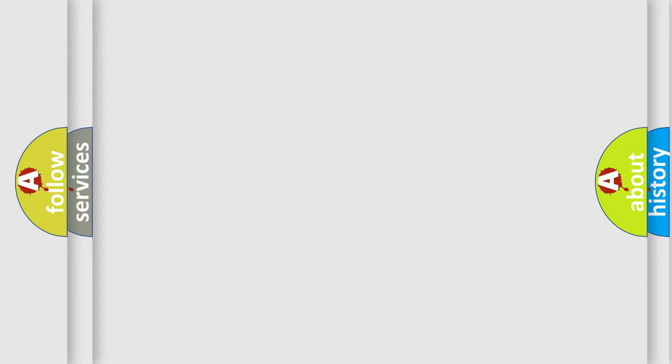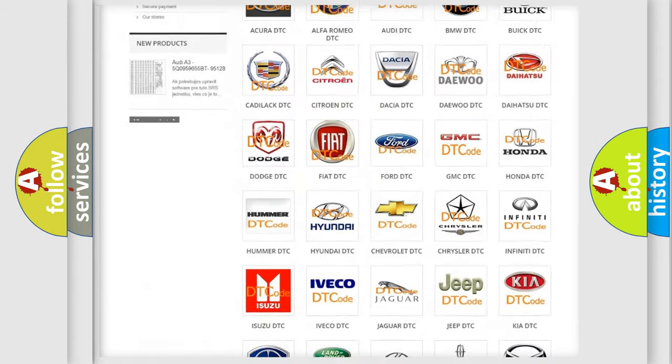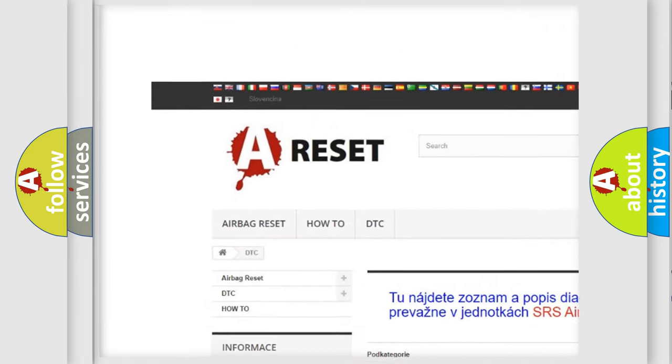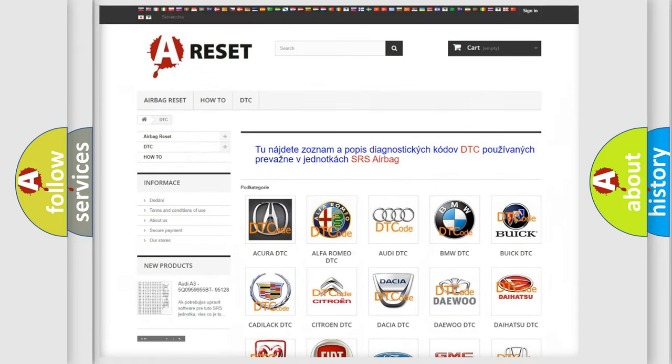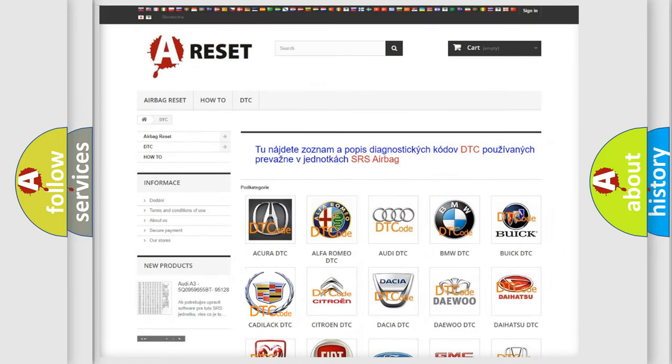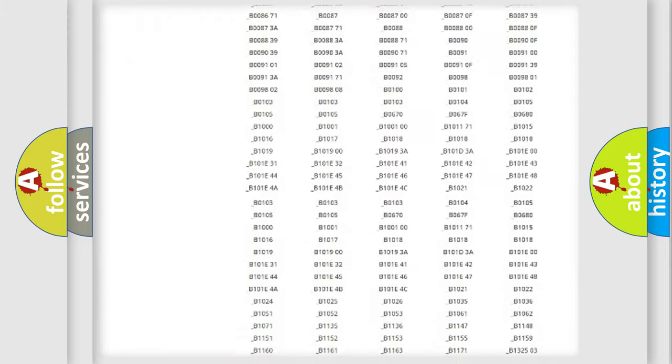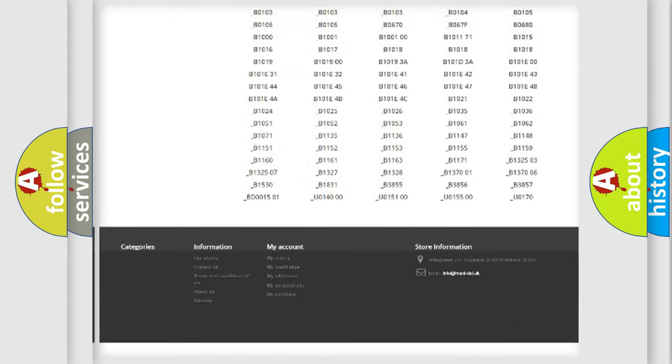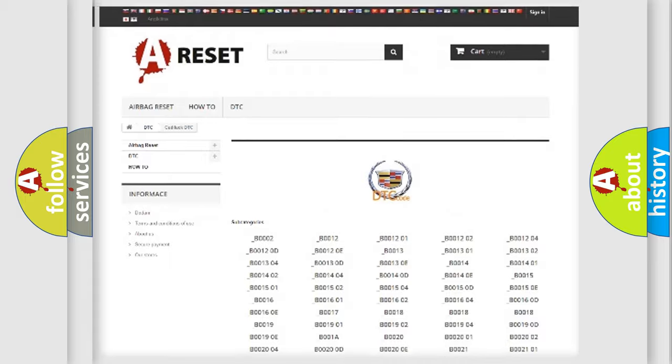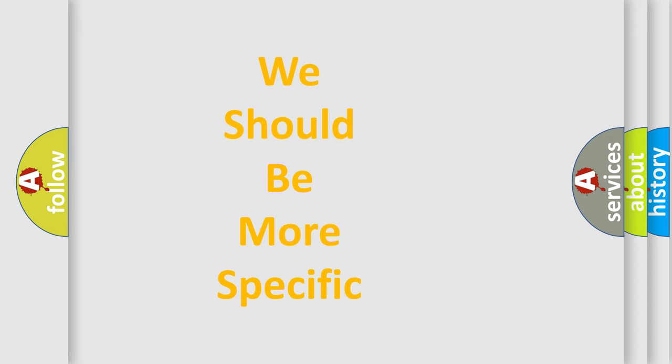Our website airbagreset.sk produces useful videos for you. You do not have to go through the OBD-II protocol anymore to know how to troubleshoot any car breakdown. You will find all the diagnostic codes that can be diagnosed in Cadillac vehicles, and many other useful things. The following demonstration will help you look into the world of software for car control units.